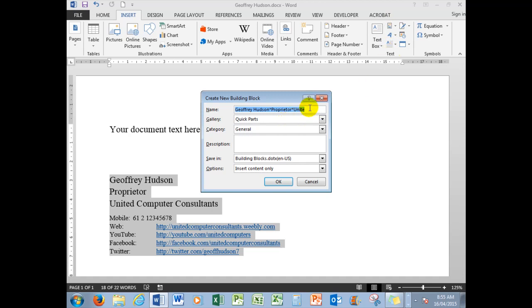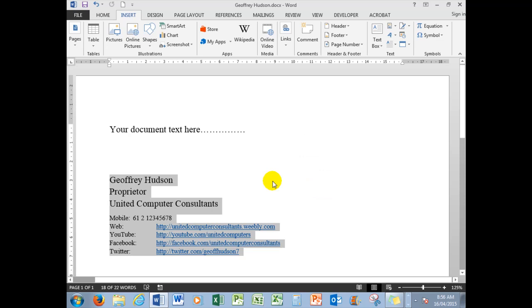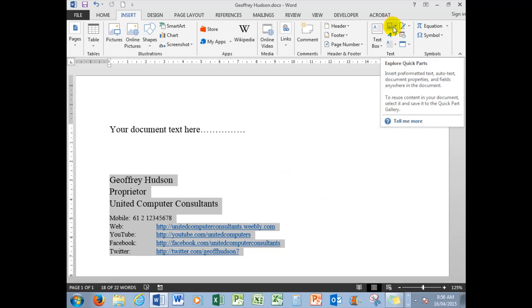I'm going to call this particular Quick Part 'signature.' When I save it as signature by clicking OK, it is in the Quick Parts gallery and available for me in the general group.